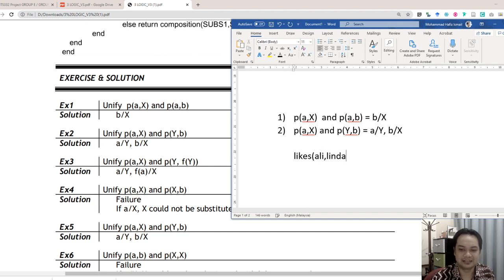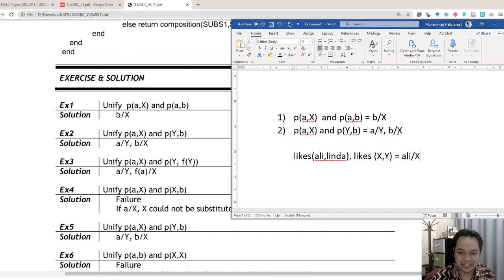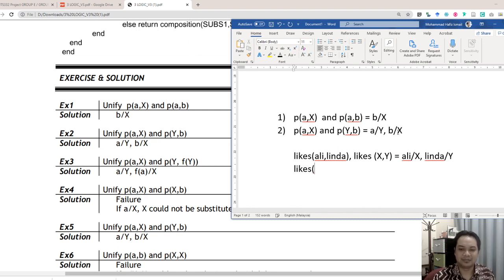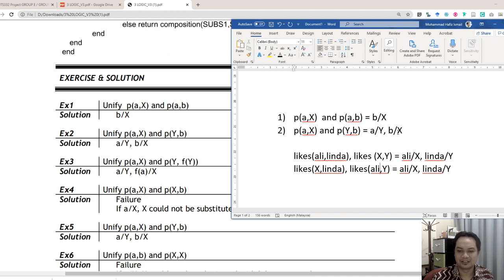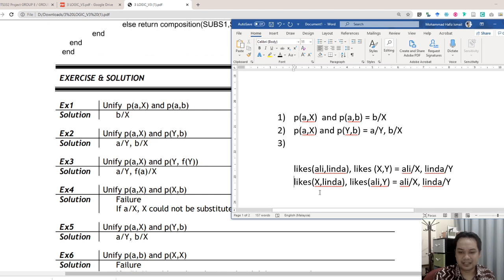You may have seen this before: 'Ali likes Linda' unified with 'likes(x, y)'. Ali can be replaced with x and Linda can be replaced with y — this is unification. Sometimes you also have 'everybody likes Linda' or 'Ali likes everybody.' The position matters: x must align with Ali, and Linda must align with y.